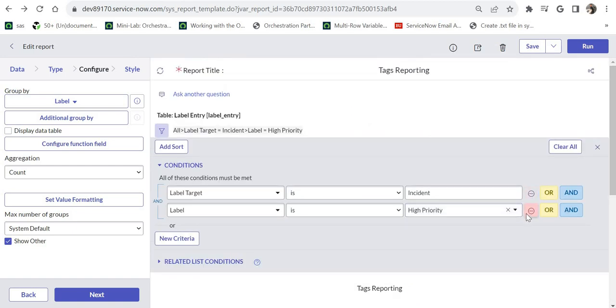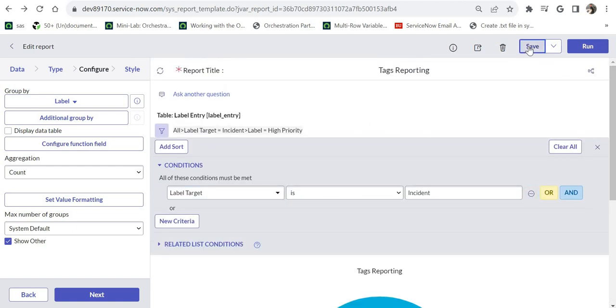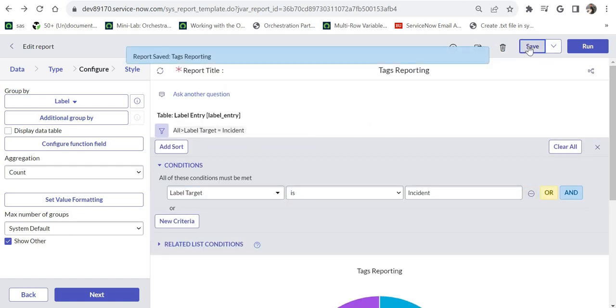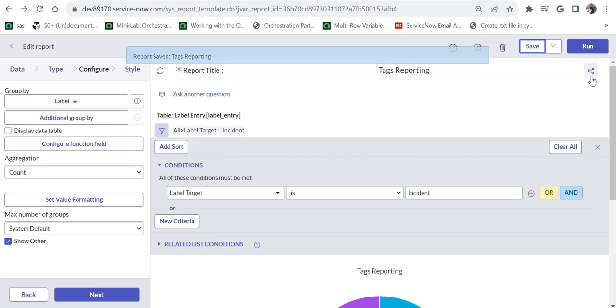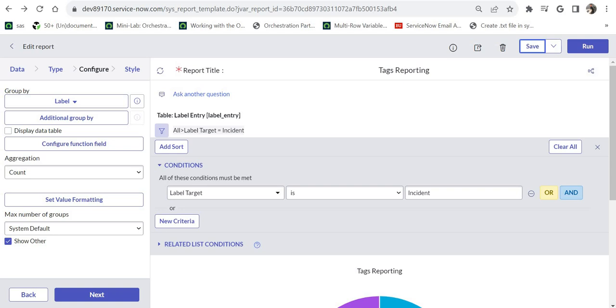Otherwise if I remove this, you can use the drill down reporting feature of ServiceNow which is present here. If you see this little icon on the top right, I also have a video on creating drill down reports.